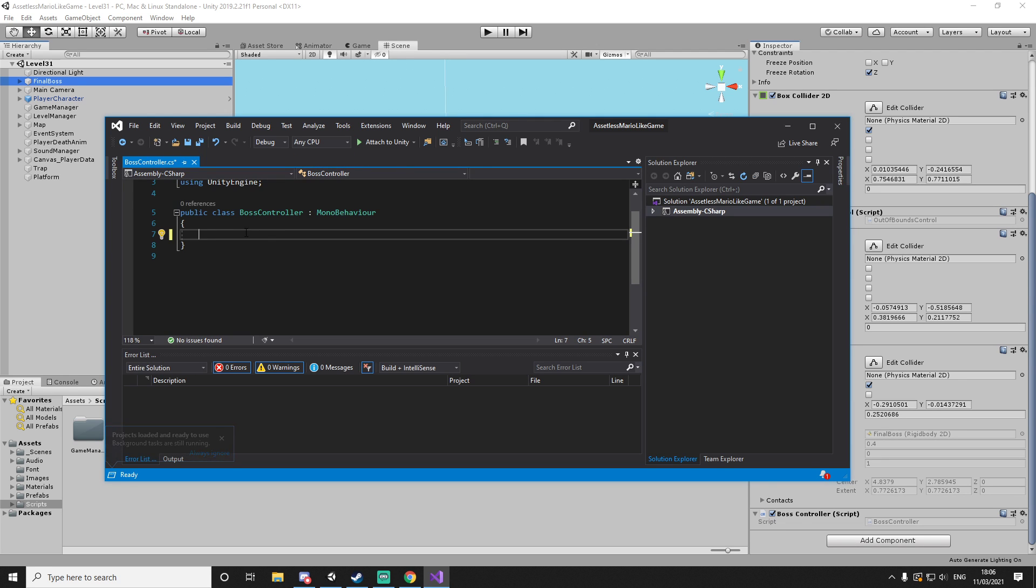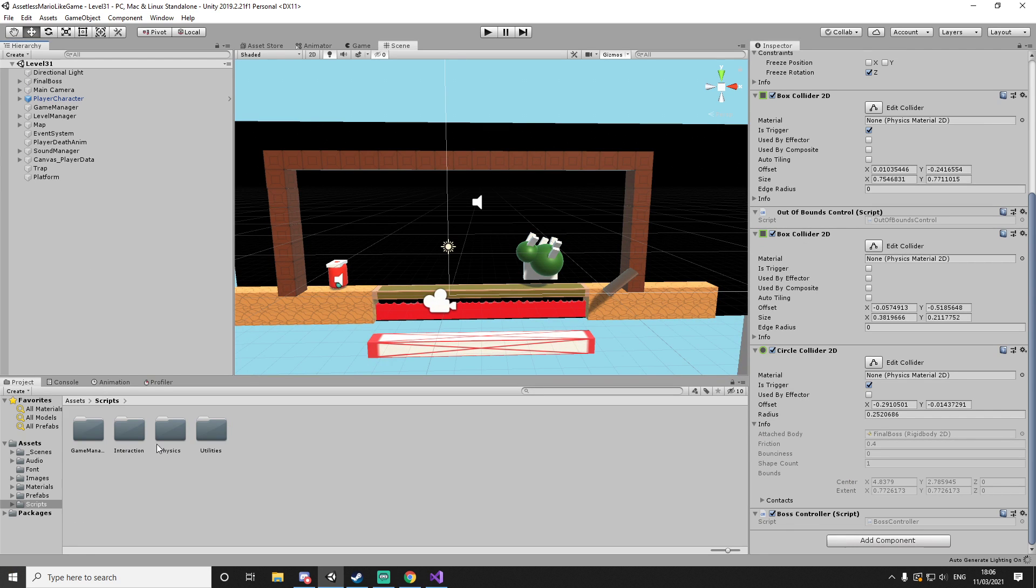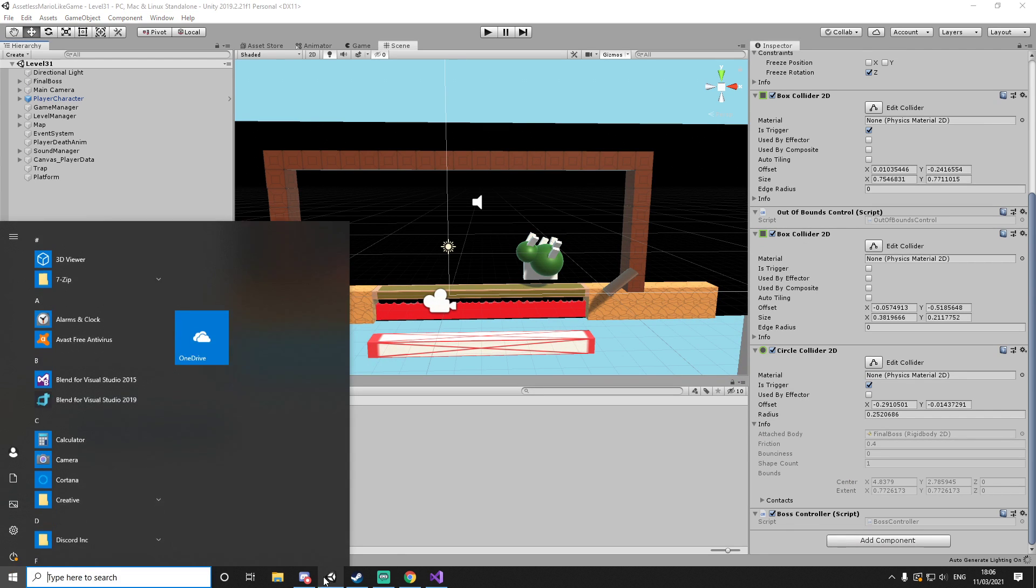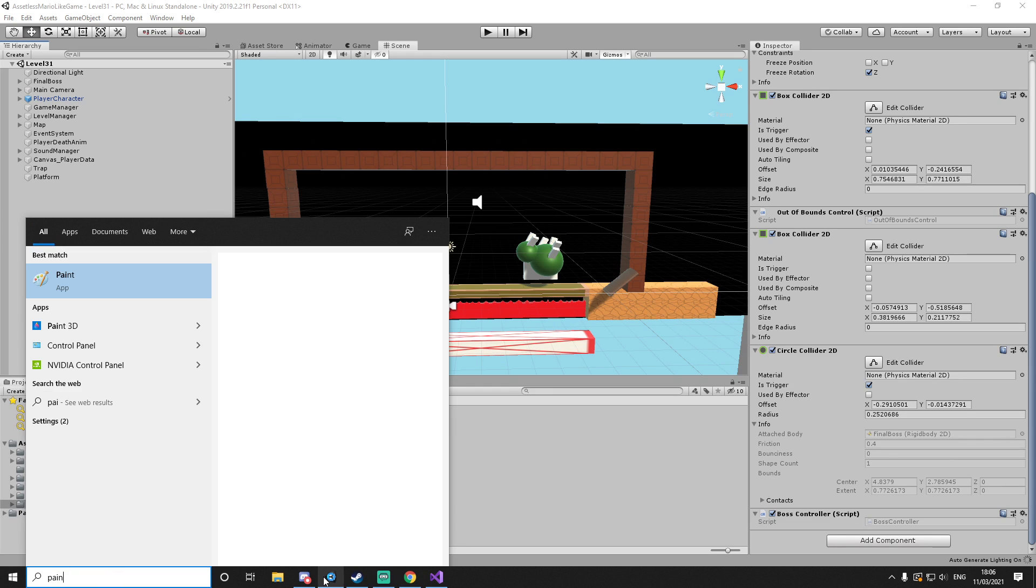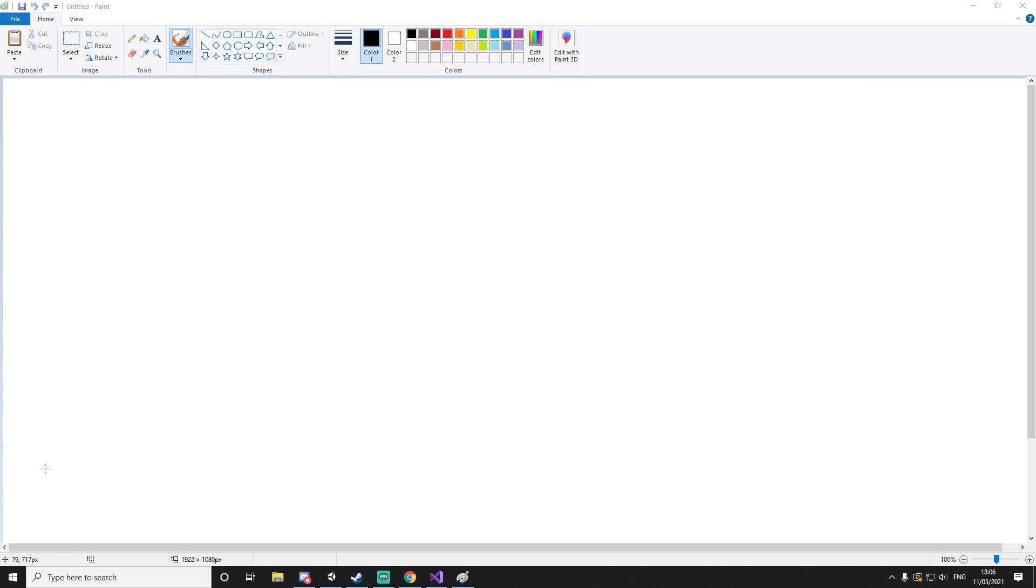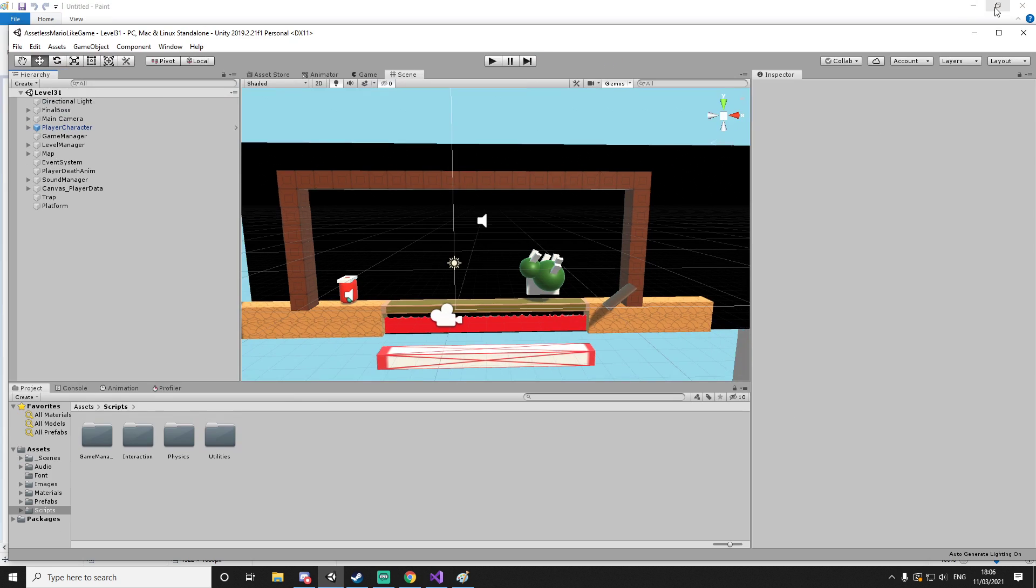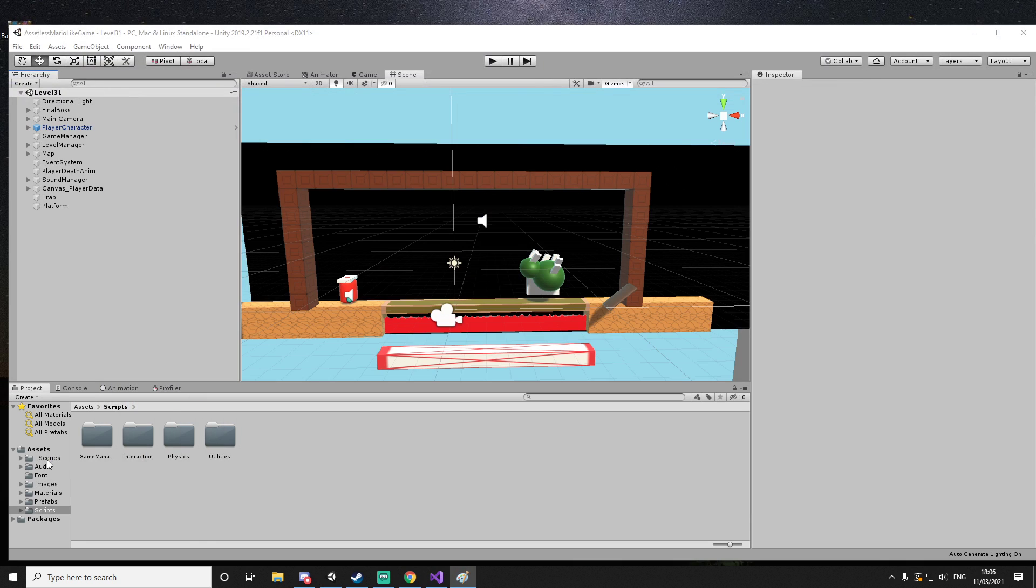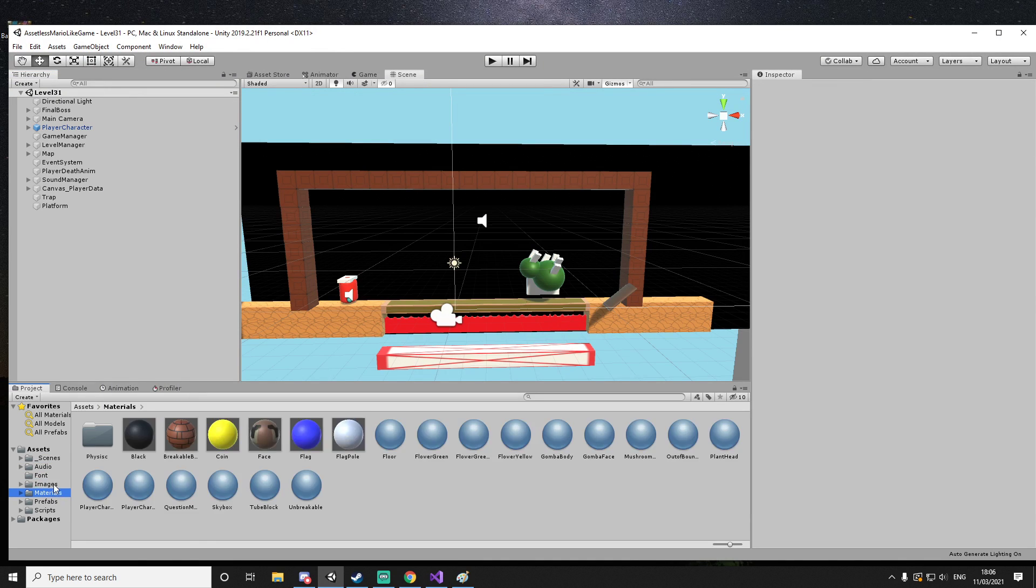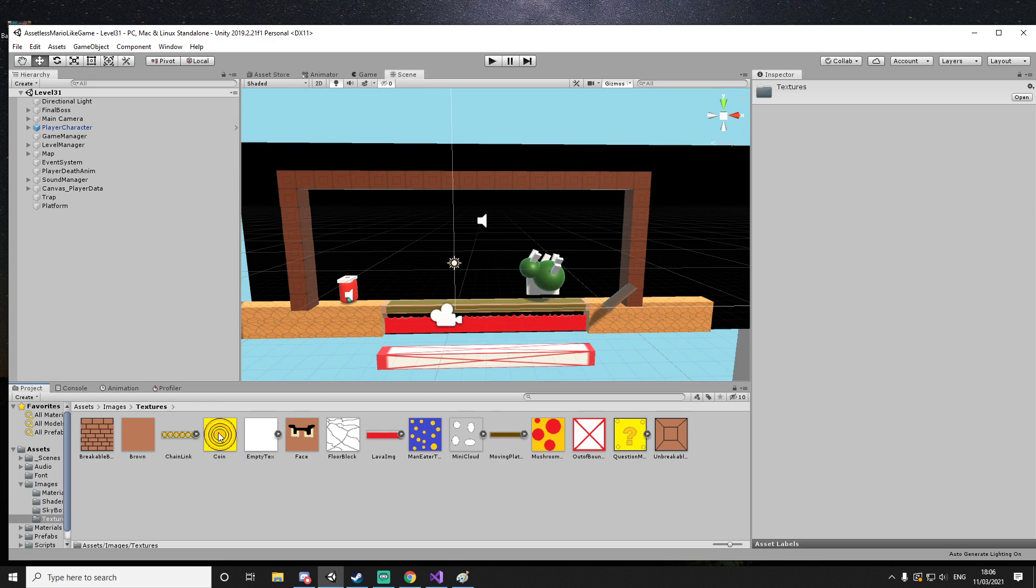We just need to make the boss perform actions and the two actions that we will make is shooting. Let's just quickly go into Paint. Let's see if I have something that I can make a fireball out of. Probably not. I don't have a fireball.